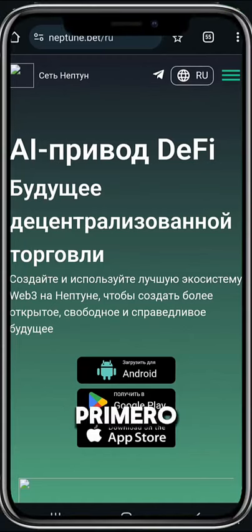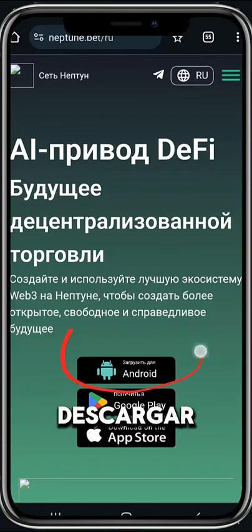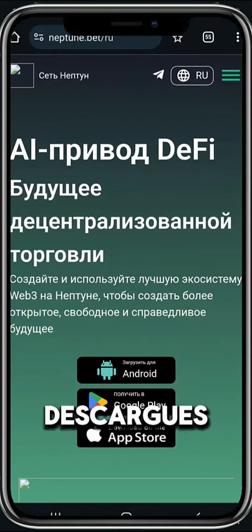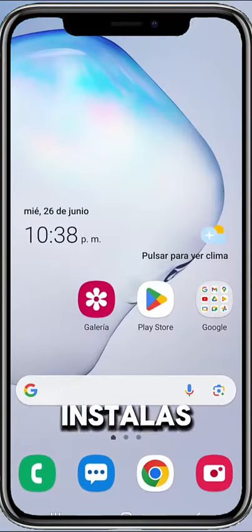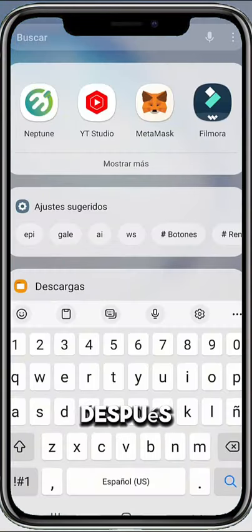How can we get started in the NetOn project? First, you have to go to the description of this video, and you will see the link where you can download the application through APK. After you download it, install it on your device.